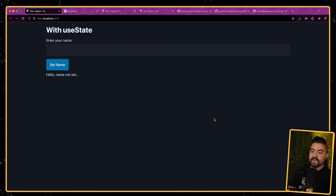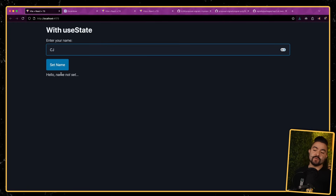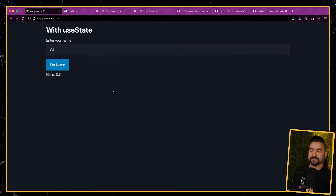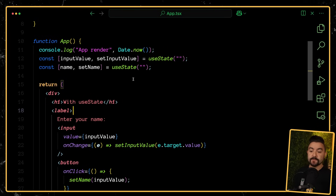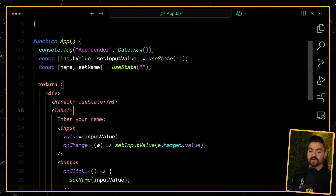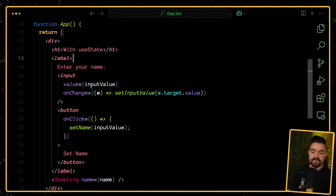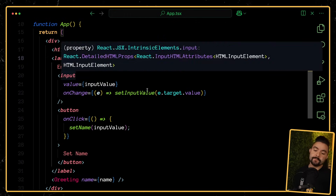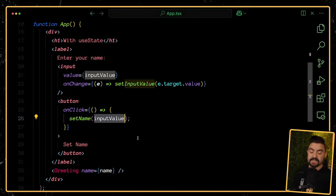First, let's take a look at an example that is just using useState with React. For this app, I have an input where I can type my name, and then if I want it to update below, I can click setName and that sets the value there. If we look at the code, it's pretty straightforward. We have a useState here that is keeping track of the input value, and then another useState that'll keep track of the name once we click that setName button. We have the value set on the input here, and we update that input value anytime it changes. And then when the button is clicked, we actually call setName with the current value of the input.